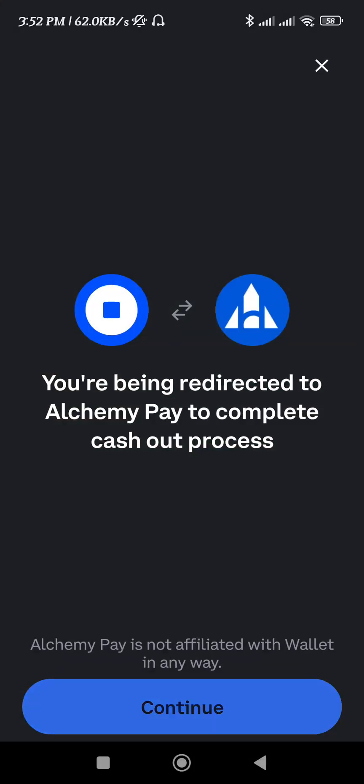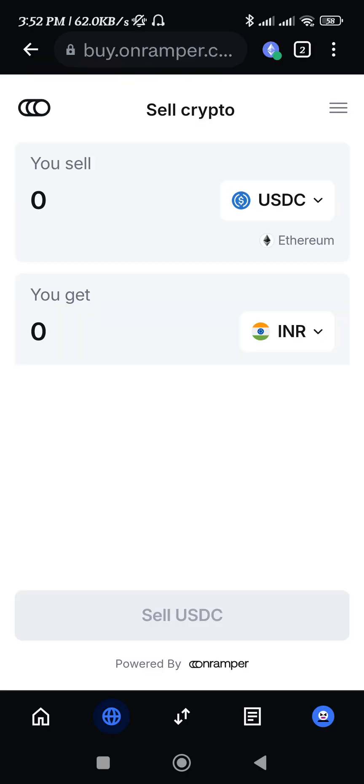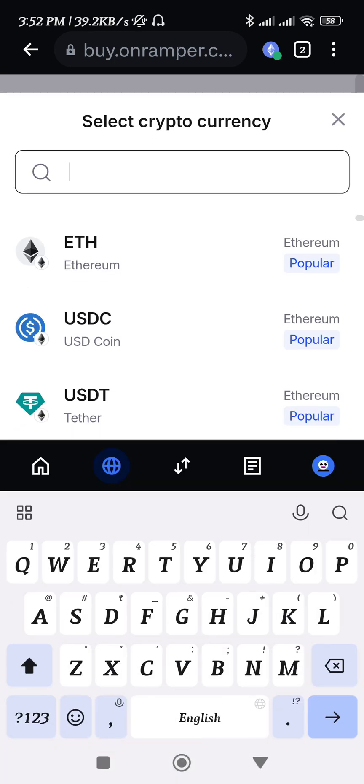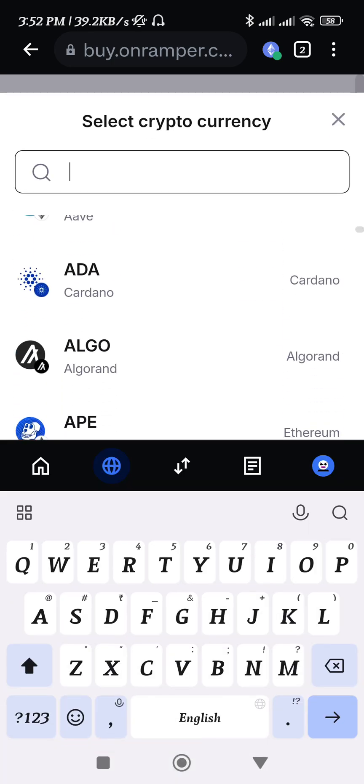After that, you will be landed on the On Ramps website. Currently in my country, On Ramp is available, but in your country the website might be different or the provider might be different, because it depends on country to country.